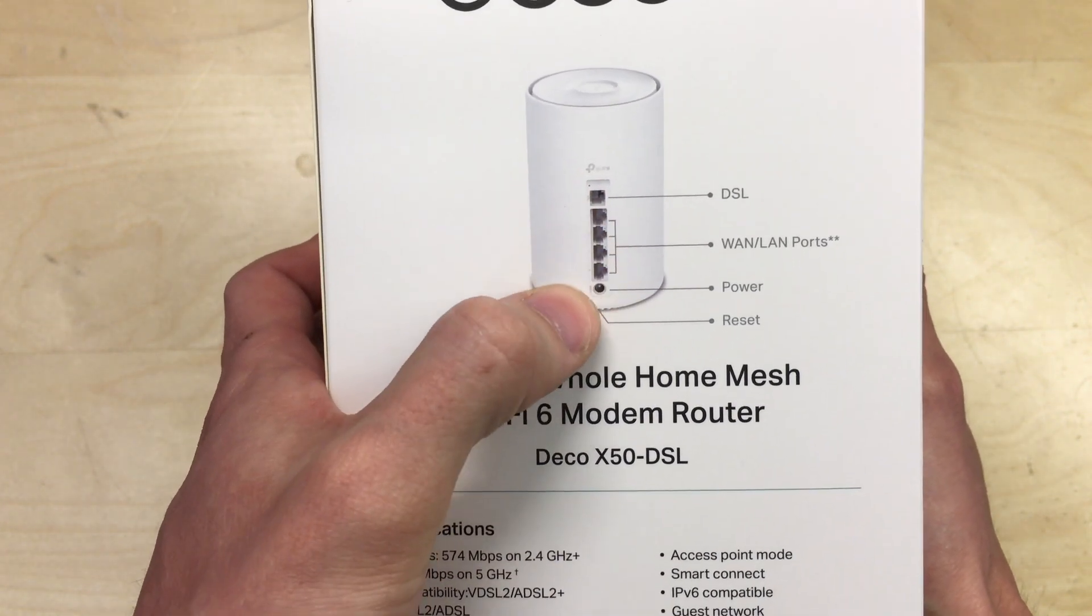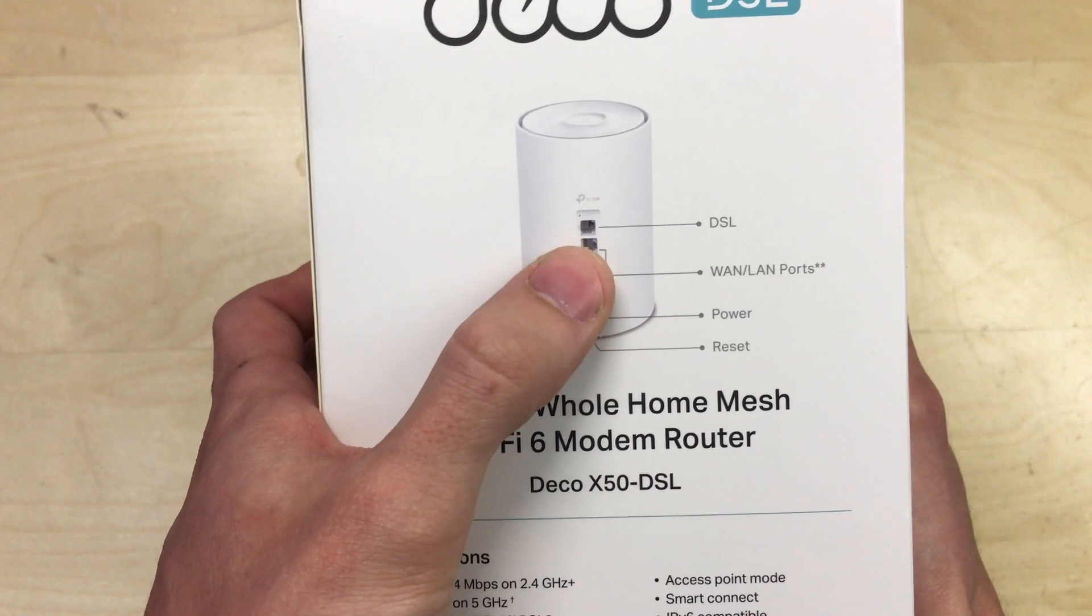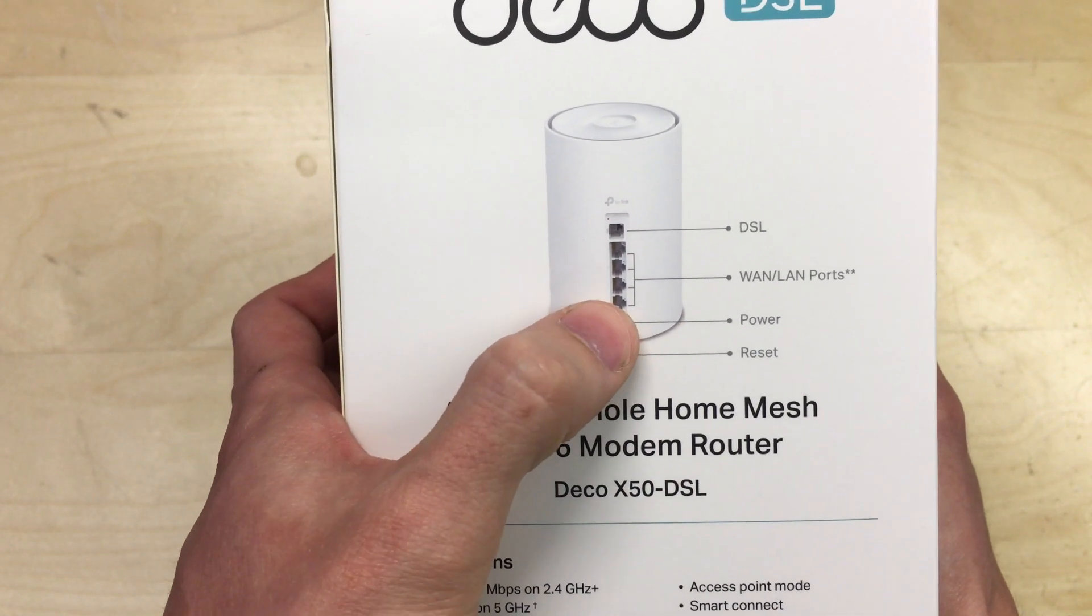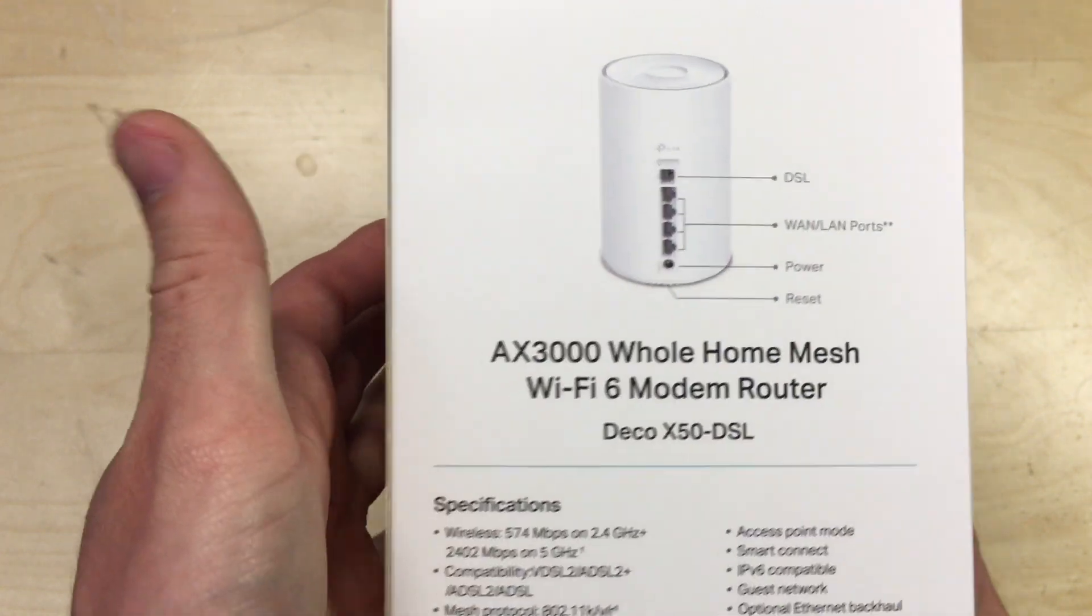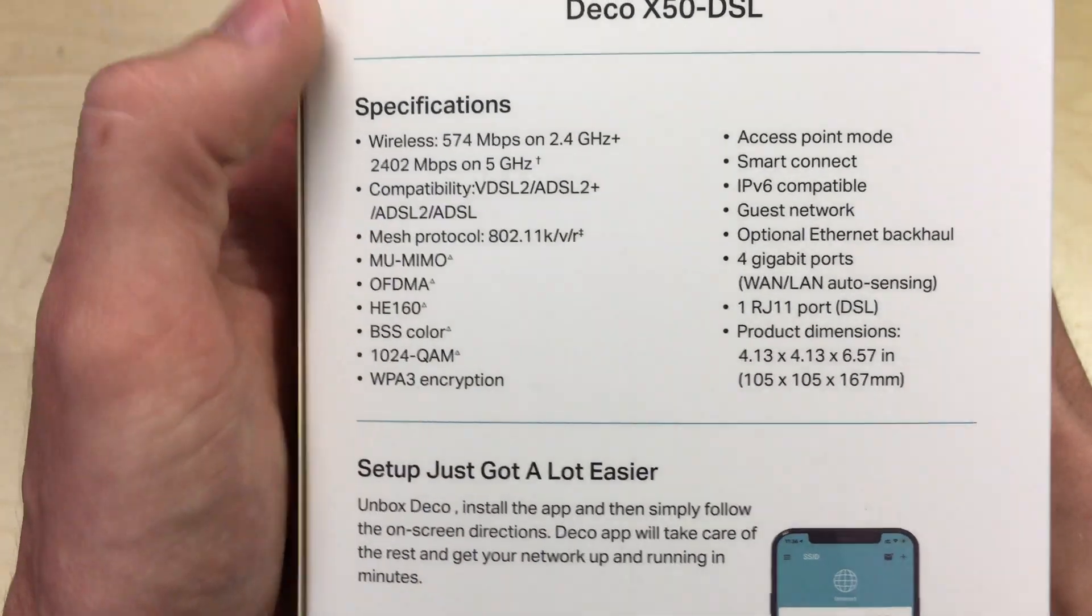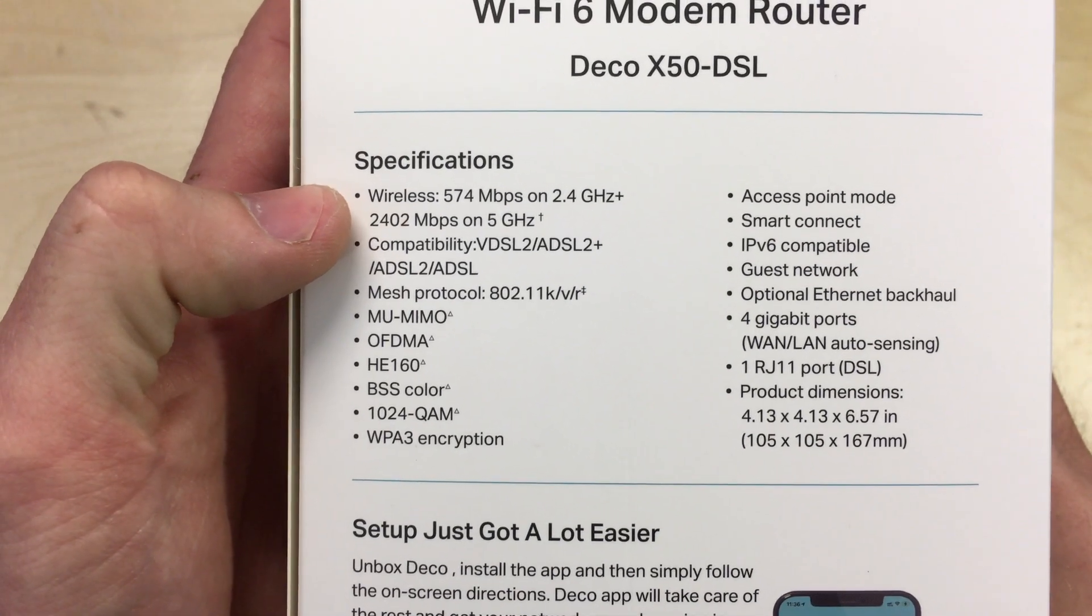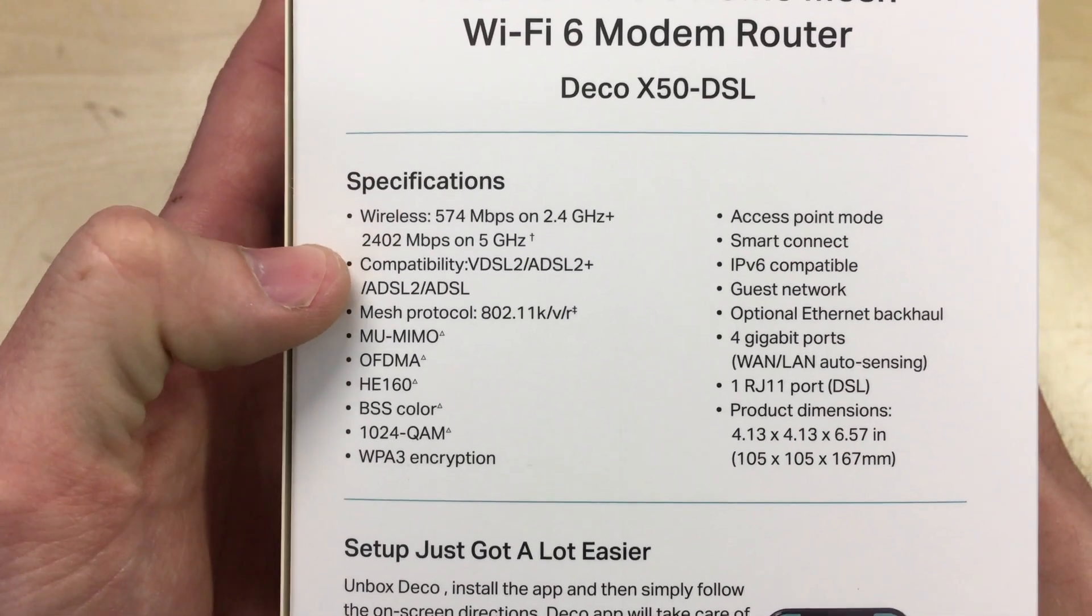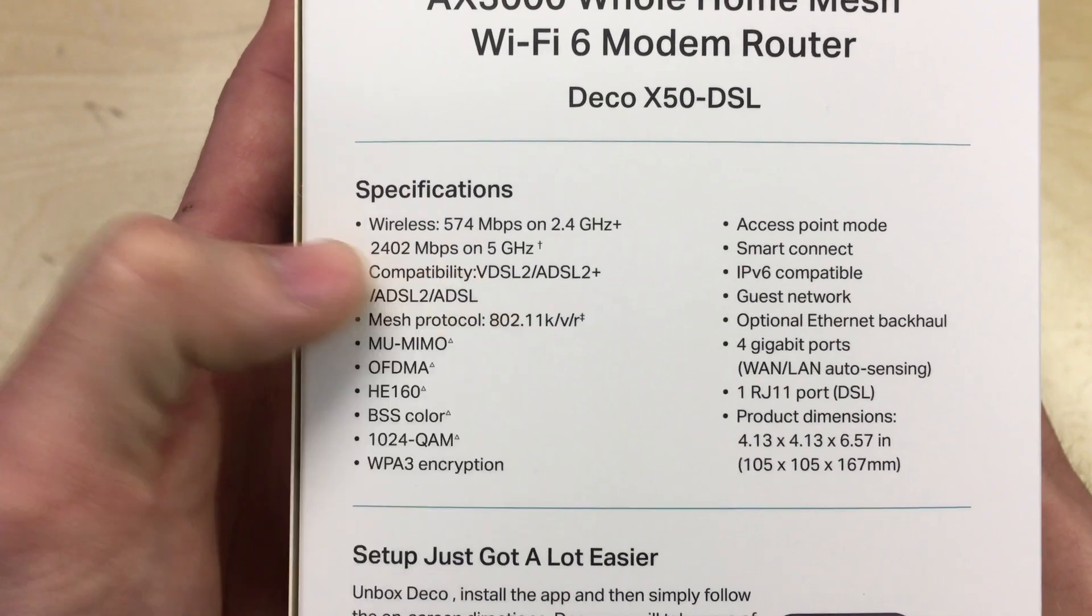Then you've got four WAN or LAN ports. So that means that you can use it as a router by plugging your fiber into one of those, and the others are outputs for hardwired devices. So it's specced for up to 574 megabit per second on the 2.4 gigahertz band and 2,402 megabits on the 5 gigahertz.